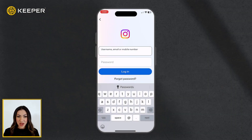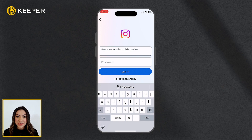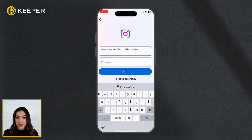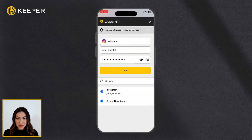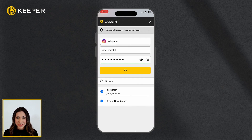Keeper Fill is Keeper's powerful auto-filling feature that works across all devices and instantly logs you in to websites and apps, saving you both time and effort. Keeper is fully integrated into the login experience of every website and app through the Passwords button that appears above your device's keyboard.